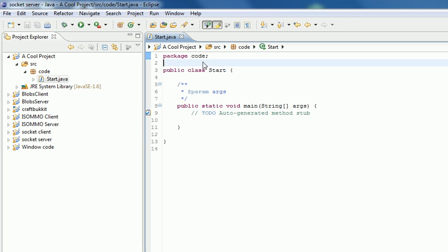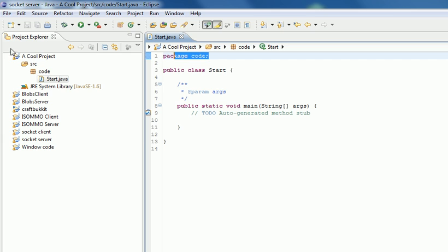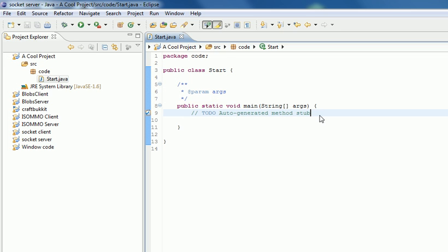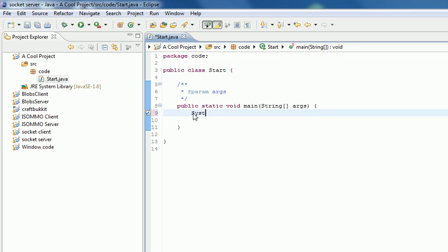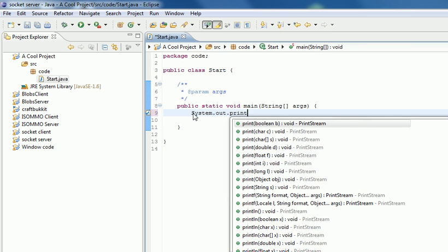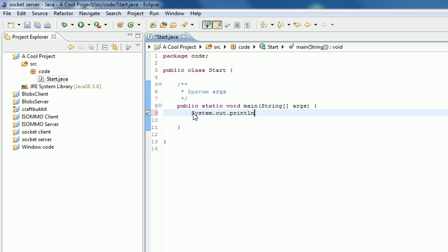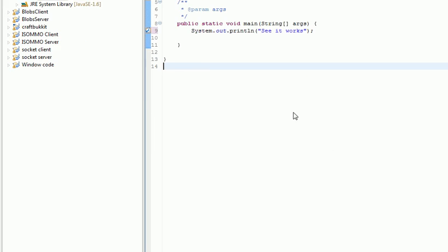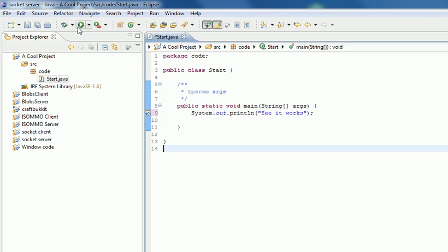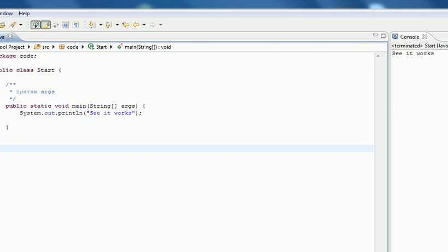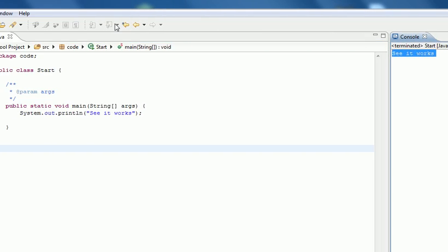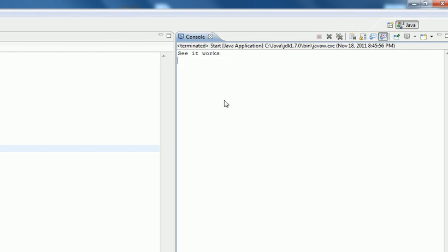So yes, that tells you what folder it's meant to be in. Then here's your class and you can just write System.out.println. See it works. And then run it. See, there you go, it works.